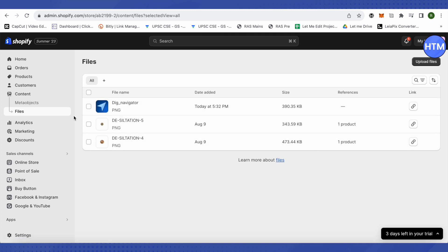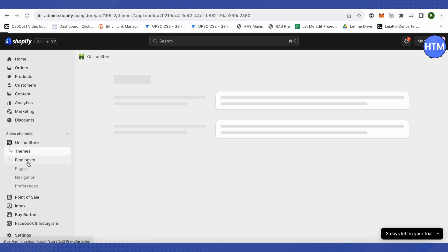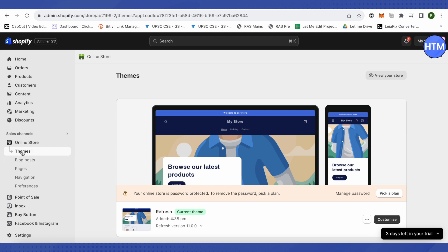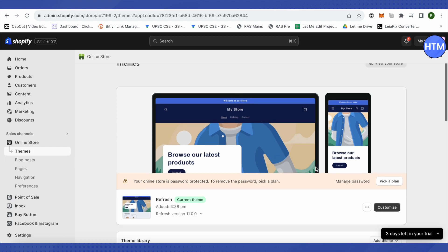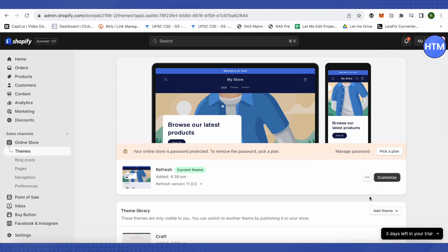And after you upload that particular image, this is where it will appear. After that you need to click on this option of Online Store, then make sure that you have selected Themes over here.